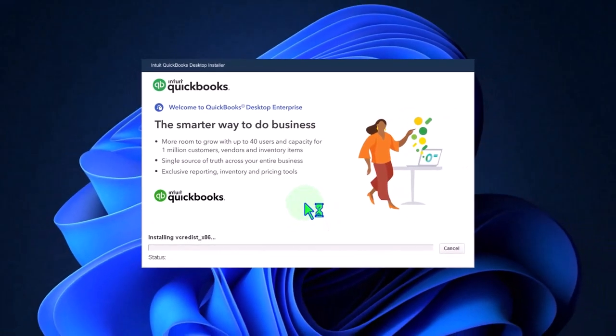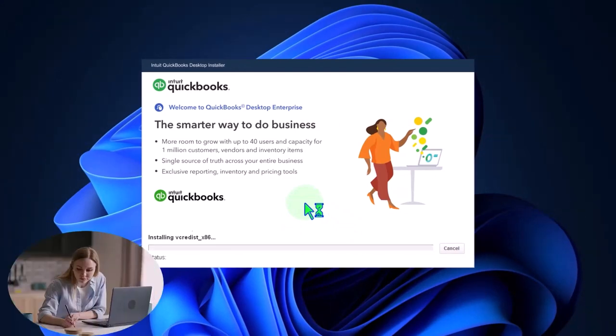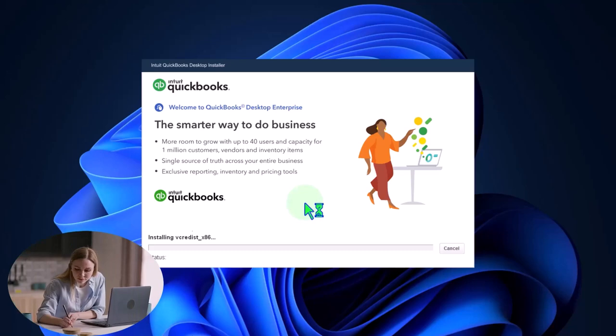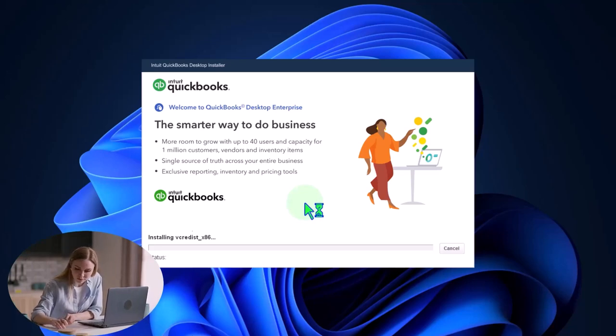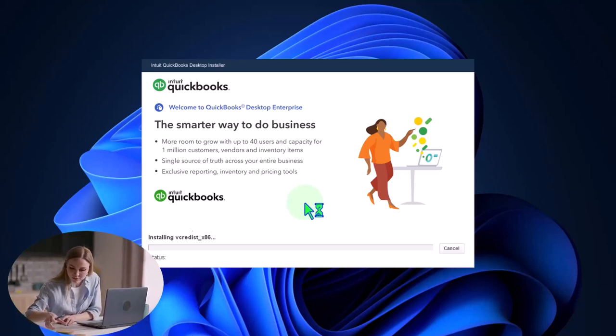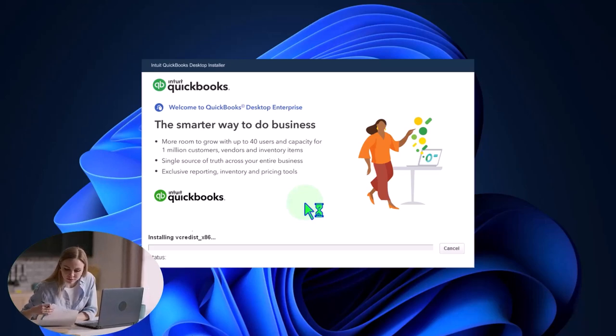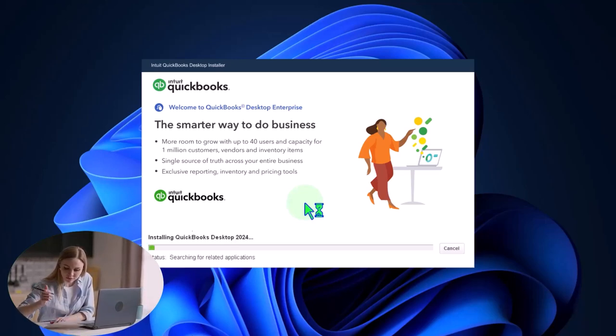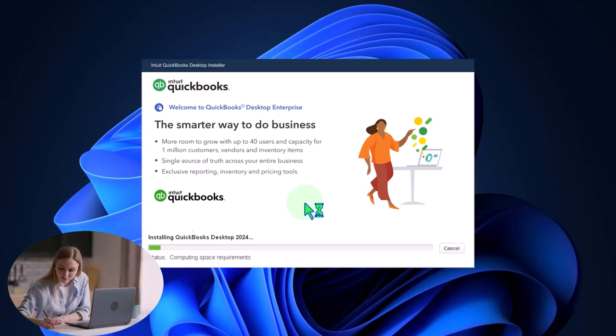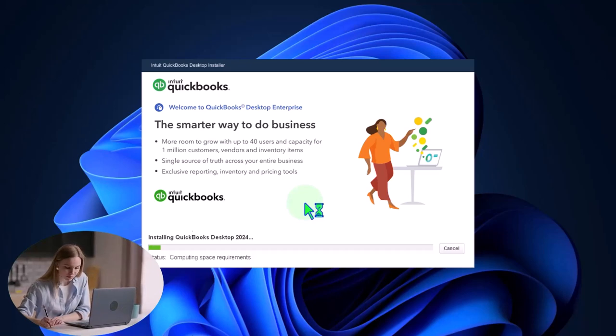It says the smarter way to do business as we're installing in the startup screen. This could take some time, by the way, because again, QuickBooks is fairly large. More room to grow, up to 40 users and capacity for 1 million customers, vendors, and inventory items. Single source for truth across your entire business.